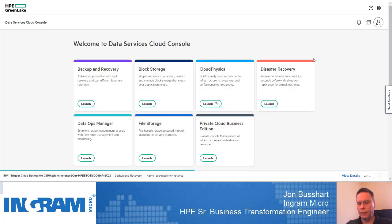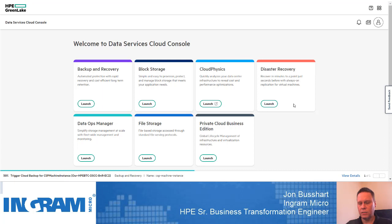Disaster recovery allows me to replicate between two different sites, so I could have up-to-the-moment copies of data at a secondary site if needed. For those familiar with Zerto, this would be an implementation of Zerto within the cloud. One of the nice things about both the disaster recovery service and the backup and recovery service is that they don't require HPE solutions to be on site — you can use these with third-party solutions.